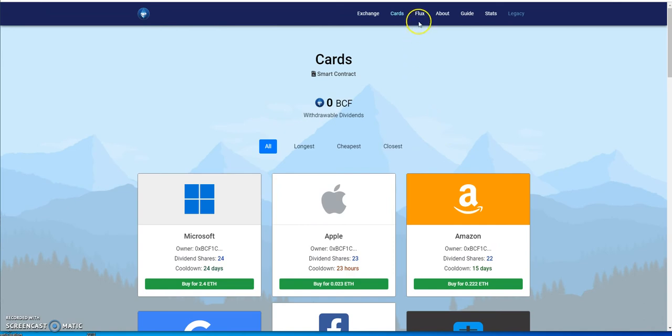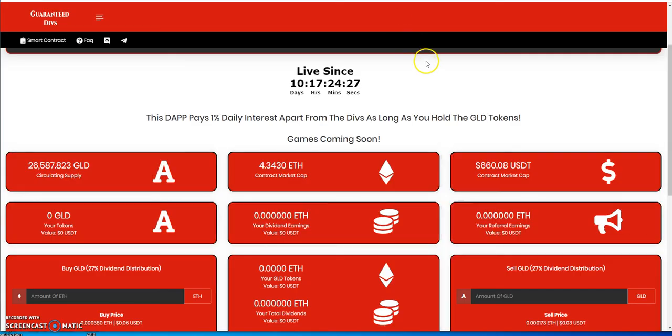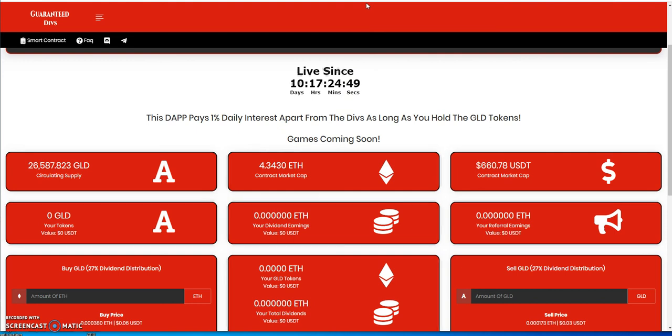That's the latest on Blue Chip Fund. Now we got Guaranteed Divs, which guarantees you zero, nothing, because it's been sitting at 4.3 ETH in the contract since day one. It's been almost 11 days that it's gone live and sitting at 4.3 ETH, which is nothing for this platform. I don't know what else they can do to create interest. Nobody cares.